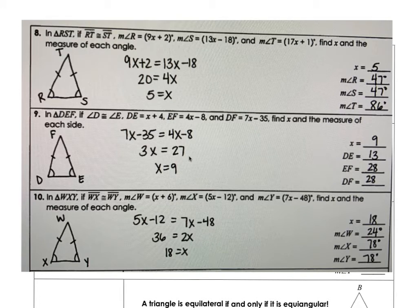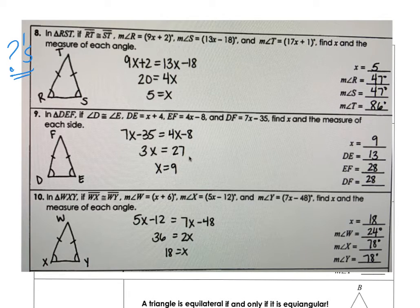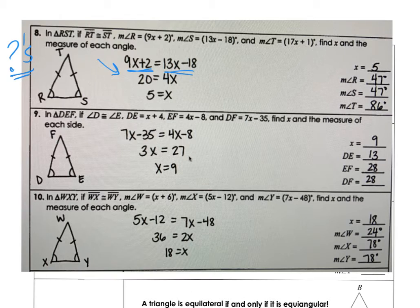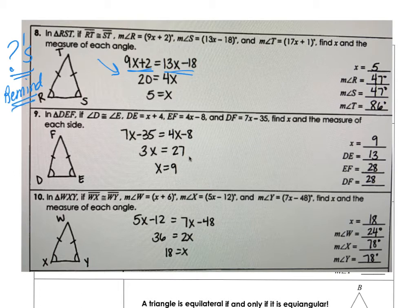All right, here are those answers. Do you have questions on any of these? Did your answers not match? After looking at the work, are you still not understanding why, for example, number 8 has 9x + 2 set equal to 13x − 18? If so, ask your peers or ask me via Remind and send me a picture and I can help you out.